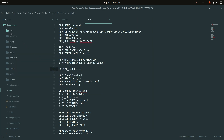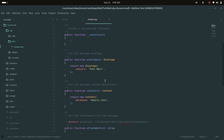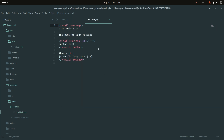It created a mail class and also a blade file. If I go to the Mail folder you can see the mail class was created, and the blade file path is given. Going to resources/emails, you can see it already created a message with buttons and content.